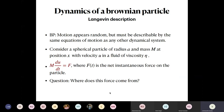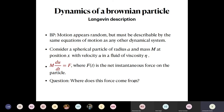So now I'm going to talk about the dynamics of a Brownian particle — also called the Langevin description. The Brownian particle's motion appears to be random, but even though it appears random, it must be describable by the same equations of motion as any other dynamical system. In classical mechanics, it could be Hamilton's equations or Newton's equations of motion — the same set of things should be applicable to the Brownian particle.